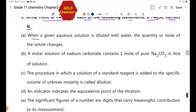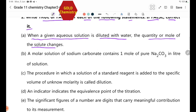Statement 1: When a given aqueous solution is diluted with water, the quantity or number of moles of the solute changes.